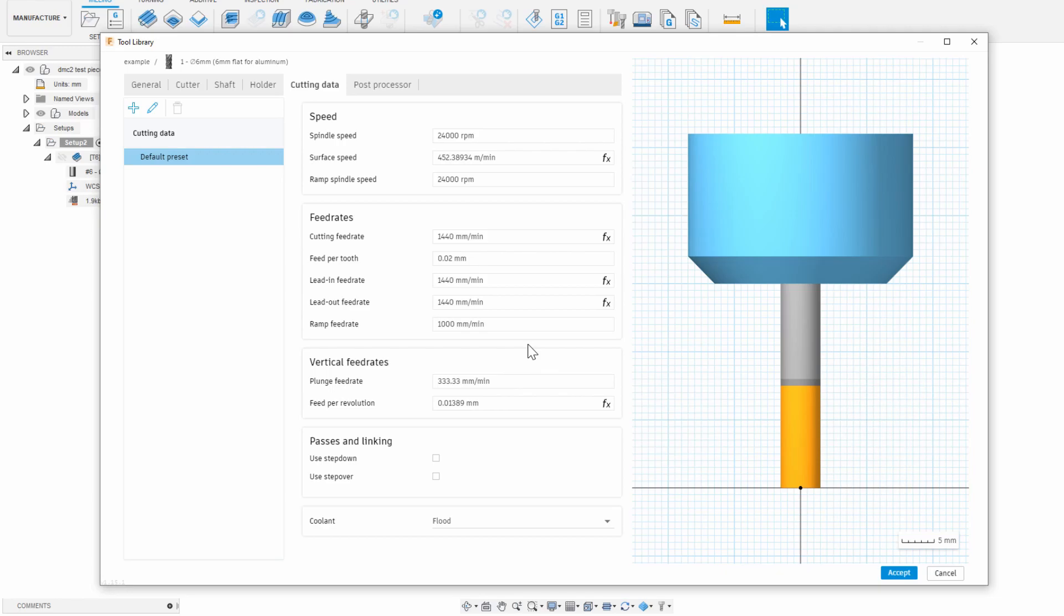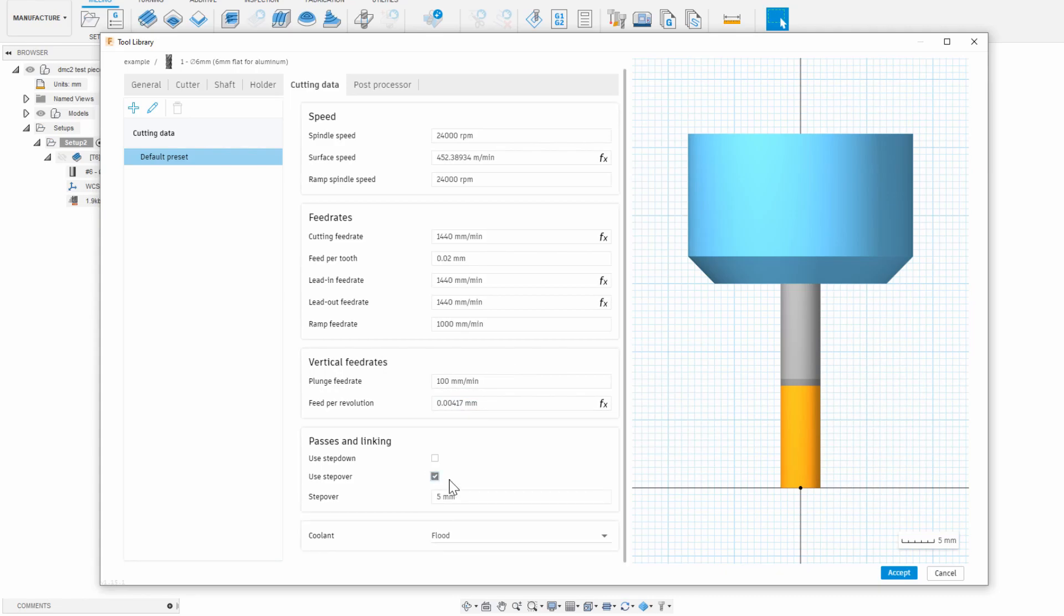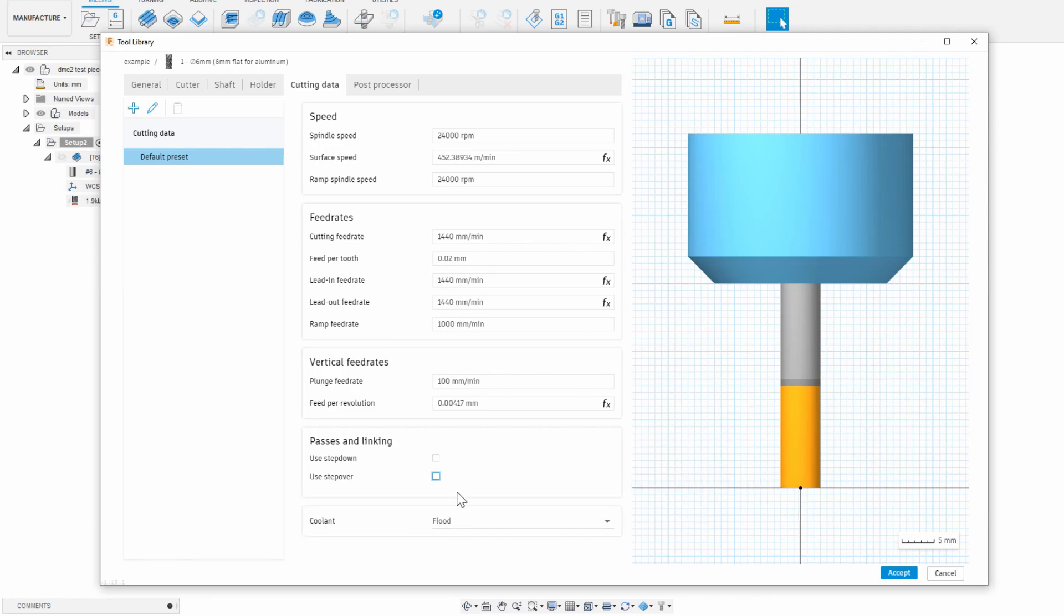A ramp move is basically the end mill slowly descending diagonally into a deep cut rather than plunging straight down. You always want to ramp and never plunge if possible. Note that the DMC2 has a maximum feed rate of around 8,000 mm per minute and we're nowhere near approaching that so that's fine. In vertical feed rates I'm going to put a small number because again end mills really don't like plunging. They get loaded up with chips and stall easily doing that.